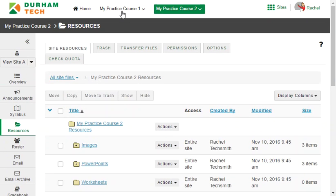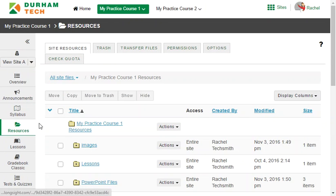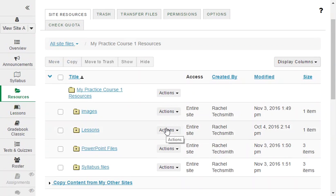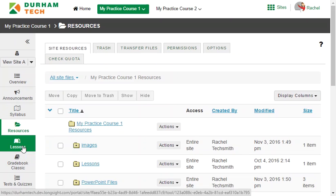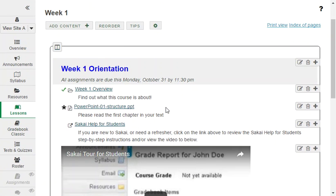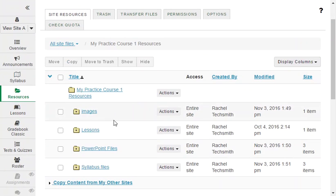It's important to know that each Sakai site has its own resources area. By default, anything you put in resources in a particular course site can be seen by everyone who has access to that site — so that includes your students. Many instructors actually hide the resources tool from students and use a different tool called lessons to provide files to students, but even in this case those files are stored over in resources.